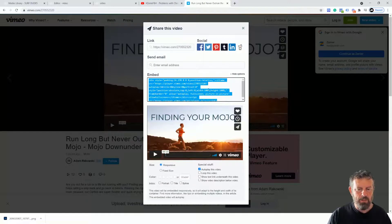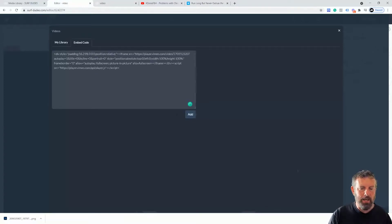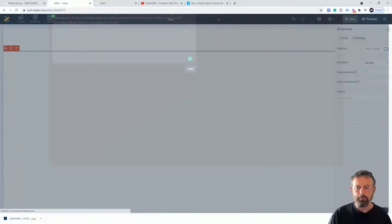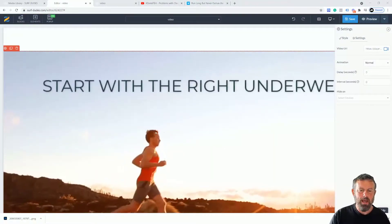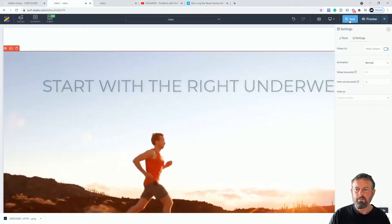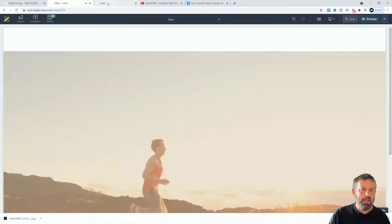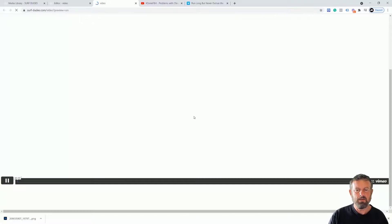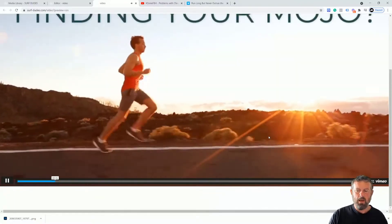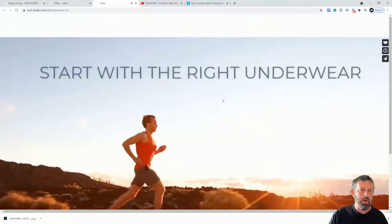I've updated the options, so now I'll copy the new embed code with Ctrl+C, jump back into our page, paste this embed code in, and click Add. You can see it's autoplaying. Click Save, jump to our page, and hit Refresh — and there we have it, the video is now autoplaying. We do have a gap at the top and bottom though.